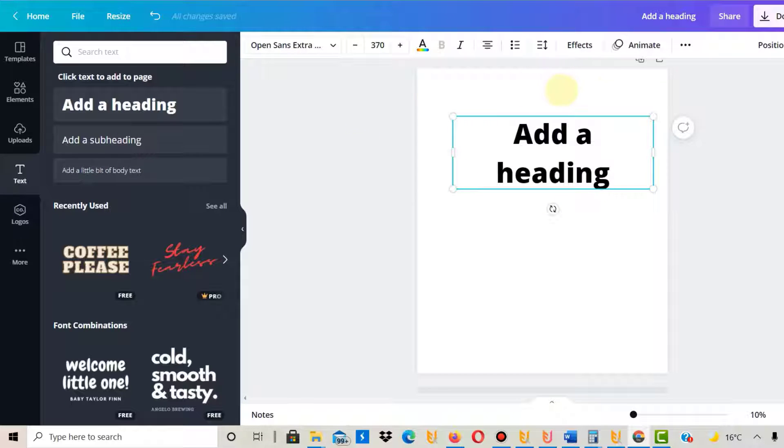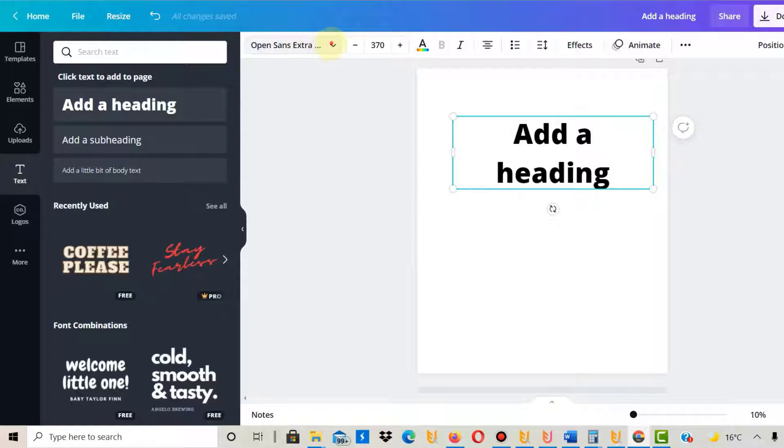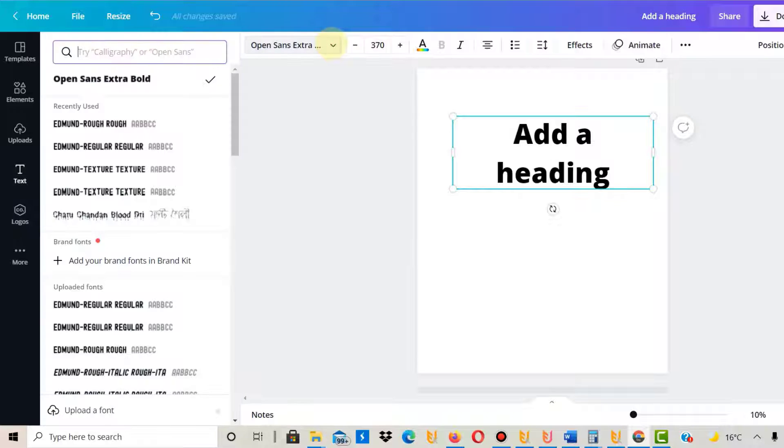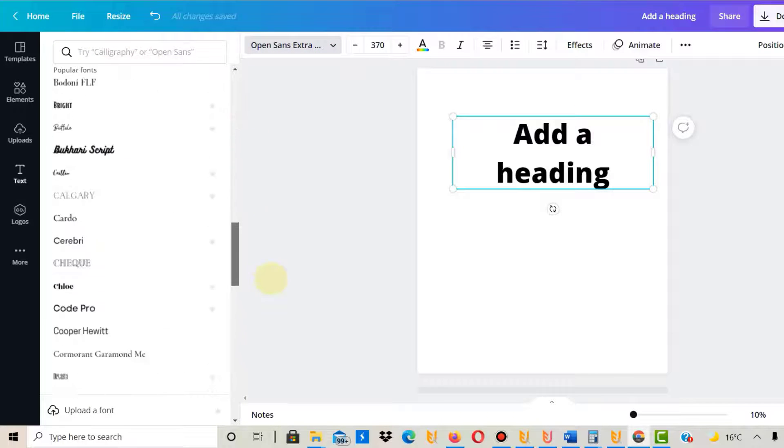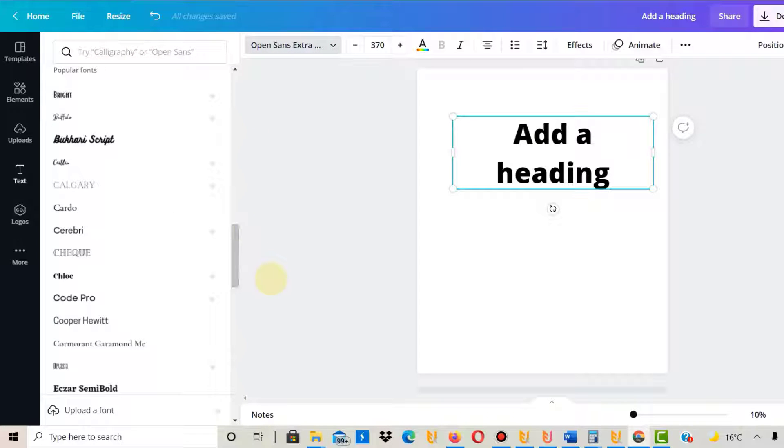Then you can select that text and select the font up here. You can choose all the fonts they have, and they have a lot. But if you don't find the one you want, you go to upload a font—it's down here, very easy to find.